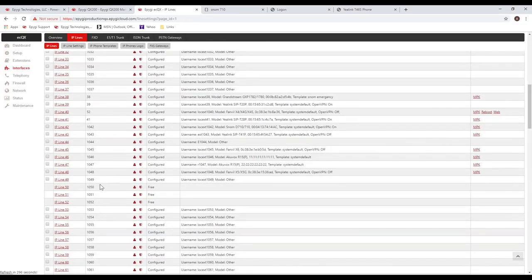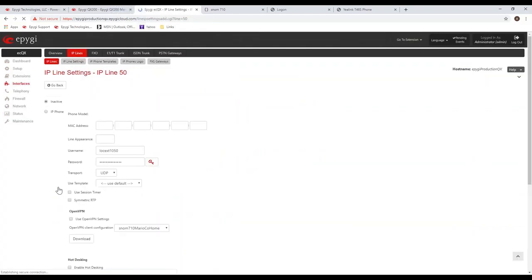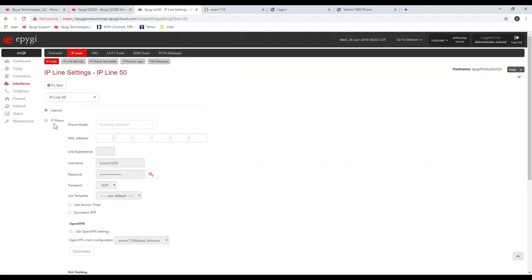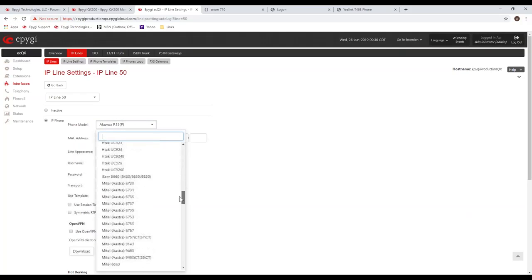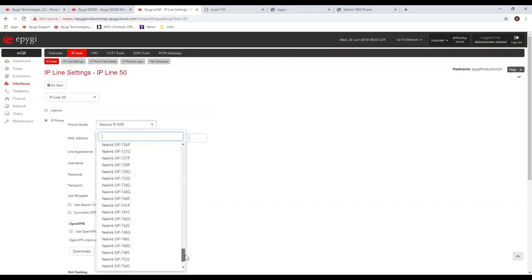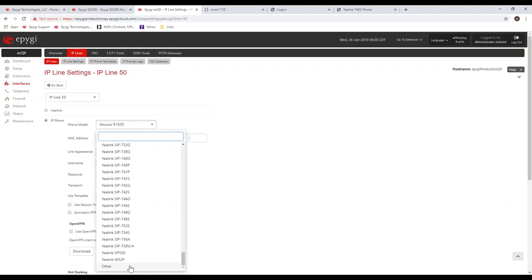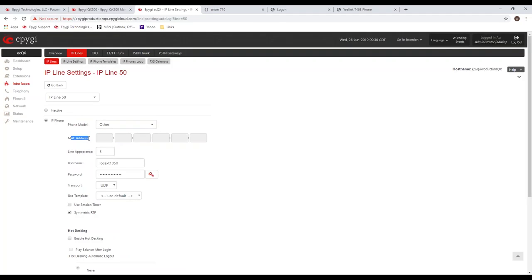Alright, we want to look at the methods of configuring a remote phone. I'm going to log in. For those of you who aren't familiar with the PBX, I was initially logged in. This is a QX200 locally here on my network. And then I've got an ECQX, so this is our cloud-based PBX. You notice the interface looks identical to our premise-based PBX. So if you learn one, you're familiar with both.